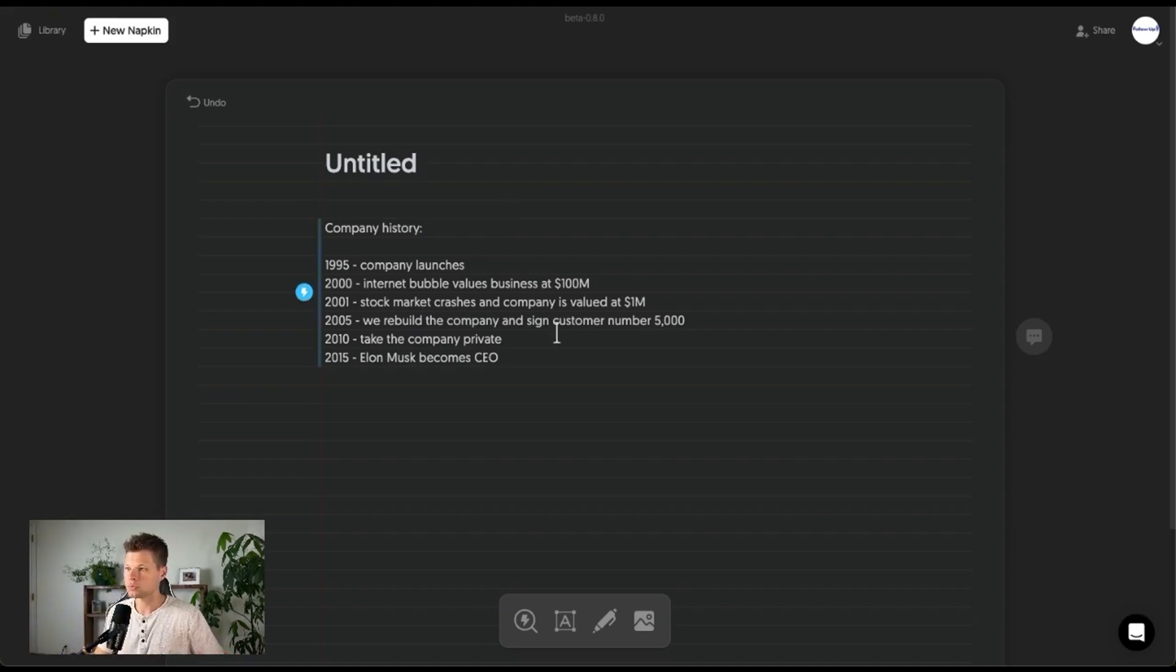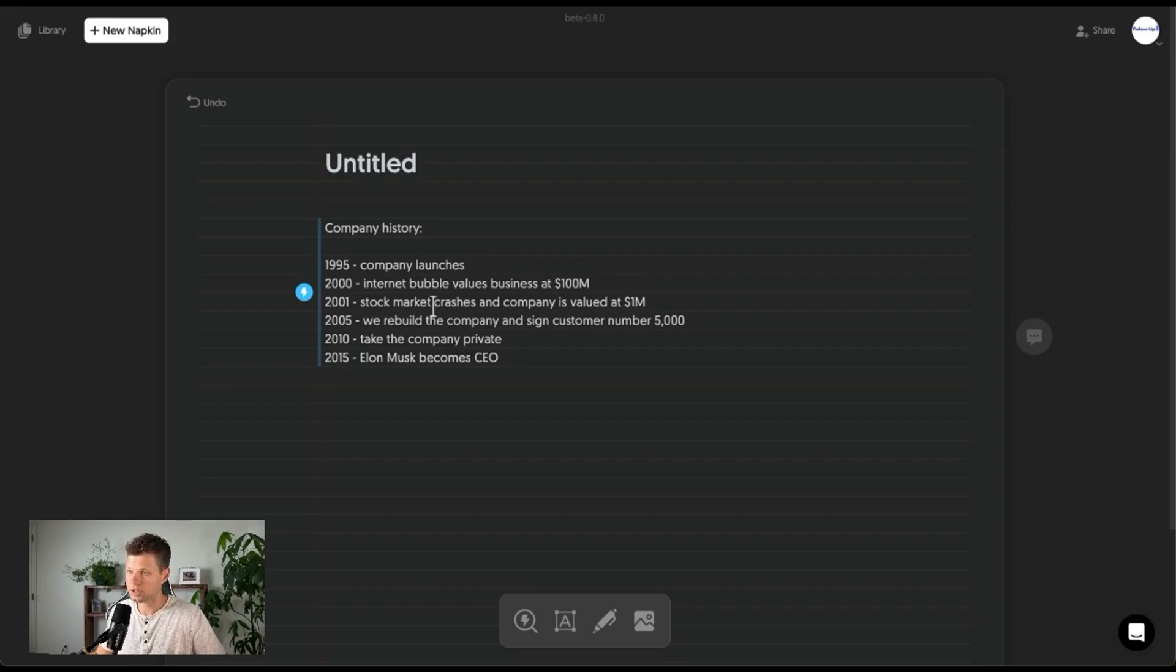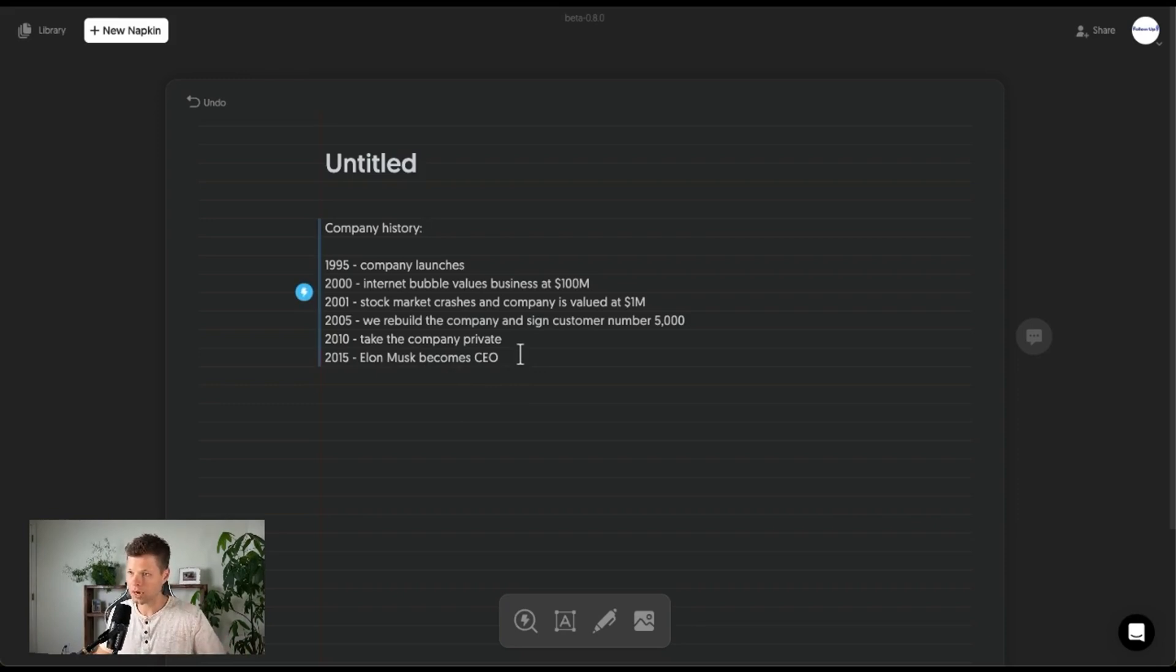I just wrote out a quick one right here from 1995 to 2015. It's obviously all fake information, but like company launches, internet bubble values business at a hundred million, then stock market crashes, we rebuild the company, take the company private, and then Elon Musk becomes CEO. So this is all just fake information, but I think it'll look pretty cool when it makes a graphic.